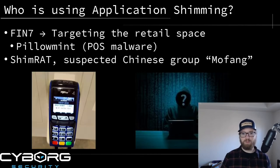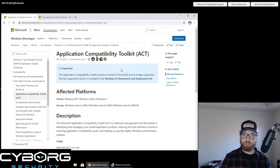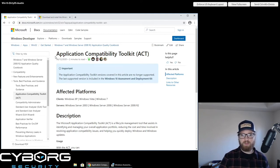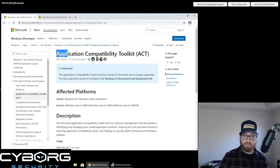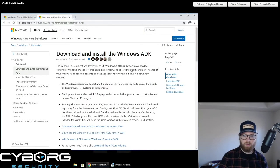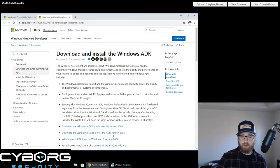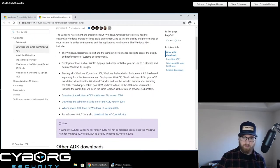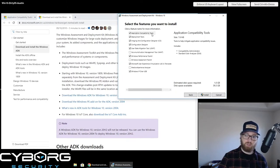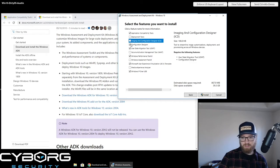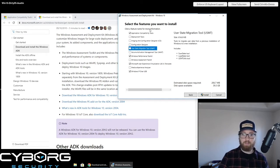Now that we've talked about what application shimming is and who's using it, let's go ahead and emulate this technique on systems of our own. Here I am inside a Windows 10 virtual machine. To emulate this threat along with me, you need some things that don't come standard - specifically the Application Compatibility Toolkit, or ACT. This is part of the Windows Assessment and Deployment Kit, the Windows ADK. Links will be in the description. Once you download the Windows ADK for Windows 10, the application compatibility tools are included inside it.